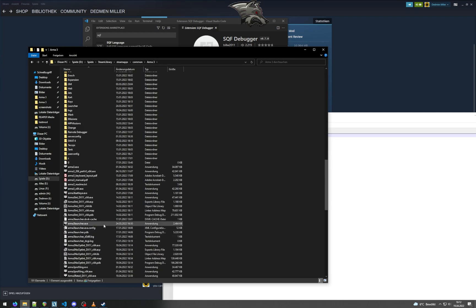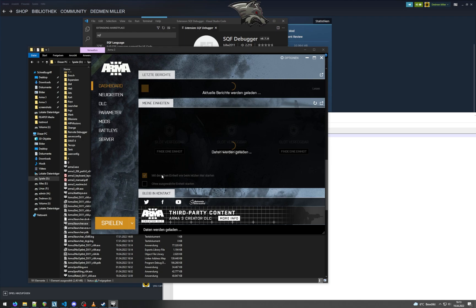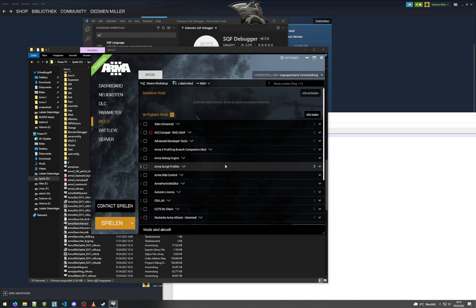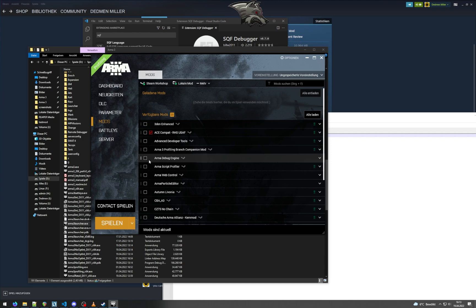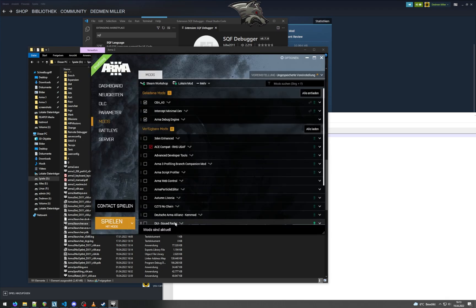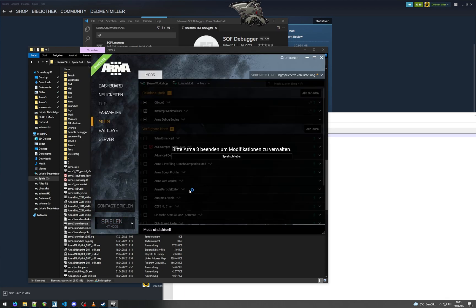So next up we can start ARMA. So here we want to enable the correct mods we need, which is our debug engine. And if we click that here, ARMA launcher will already tell us we require CBA and intercept, so we will also enable both of these. Just launch ARMA.